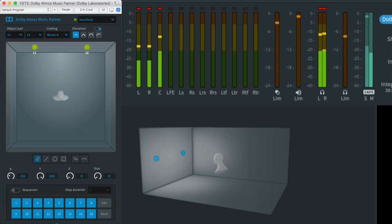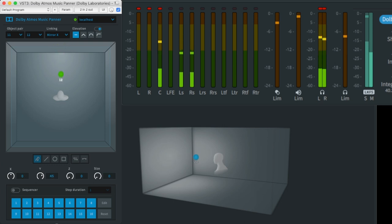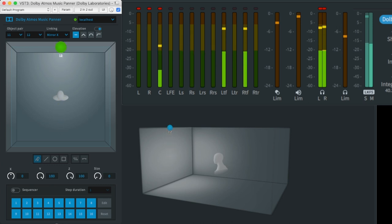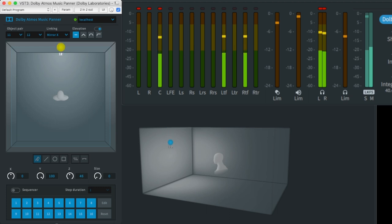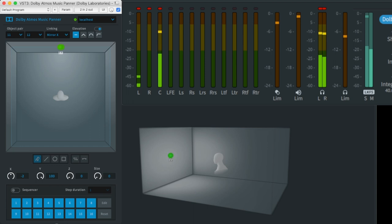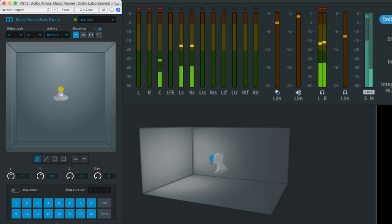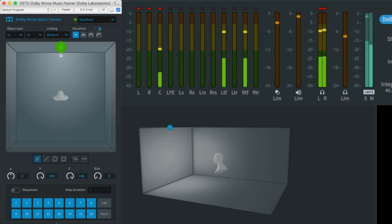The beauty of Dolby Atmos is that it's supposed to create a 3D space in which you place what they call objects, which are essentially mono audio elements. You can place them in this 3D environment using coordinates: X for left-right movement, Y for front-back movement, and Z which is from ear height upward — that's the elevation toward the ceiling speakers. You can see on this small video what happens with the speakers when an object is moved in each of those directions.